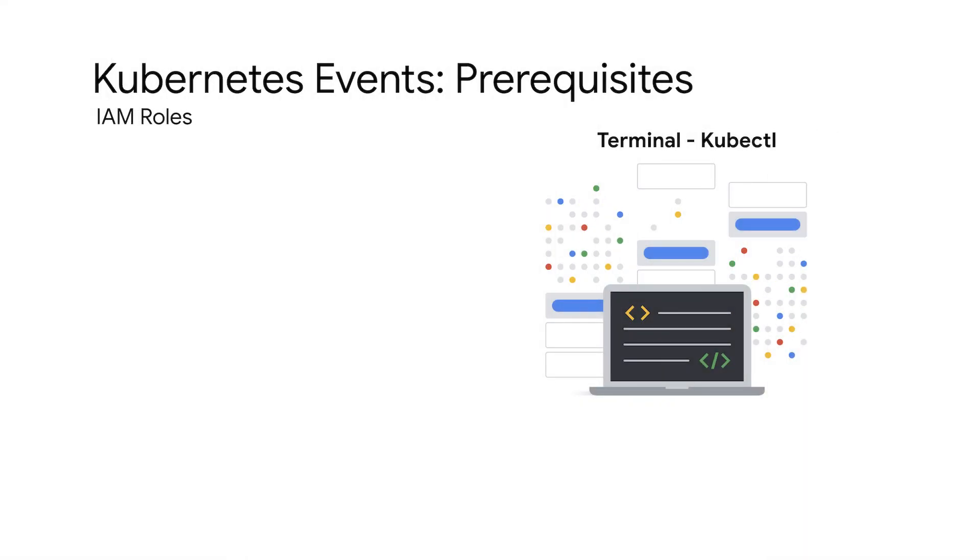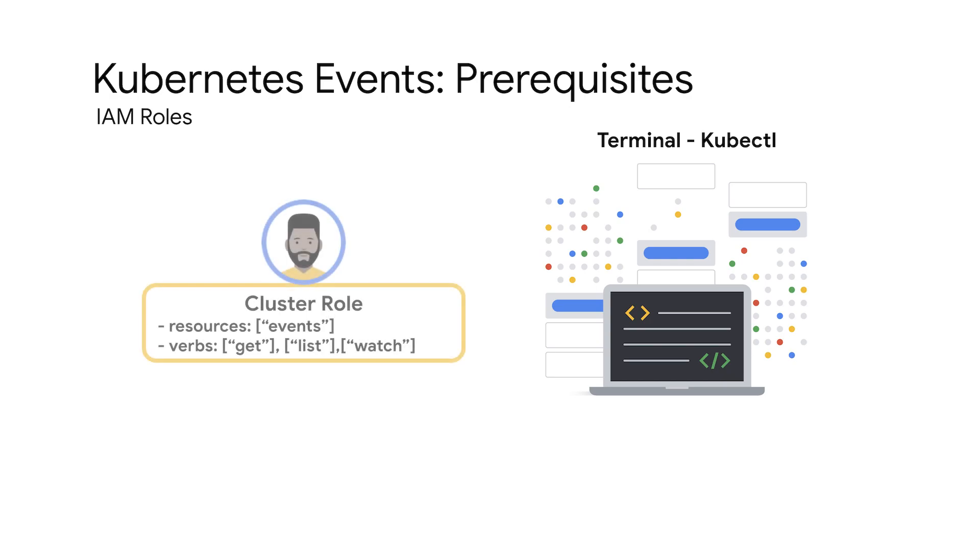To view Kubernetes events in the terminal using kubectl, your credentials must have at least the default cluster role view, or a cluster role that allows access to the resource events, and the ability to call get, list, and watch.